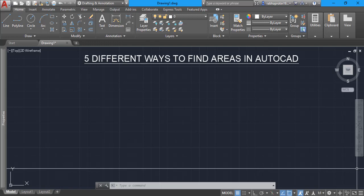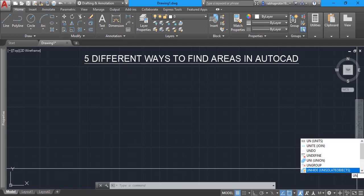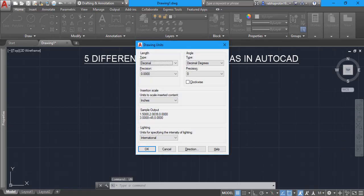Before going ahead, let us first set our unit so that we get areas in the particular unit we want. To set up your unit, you need to type 'UN' from your keyboard and then press Enter.